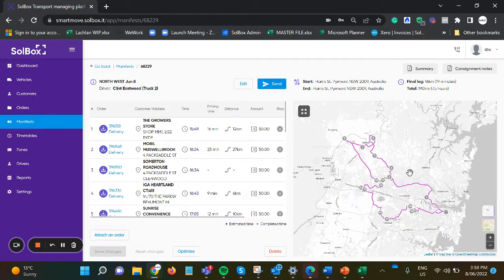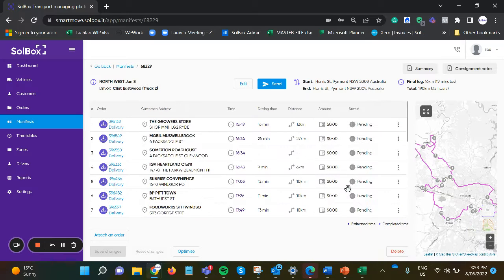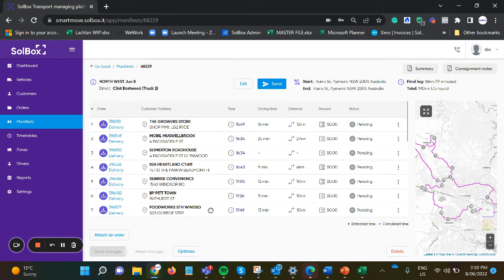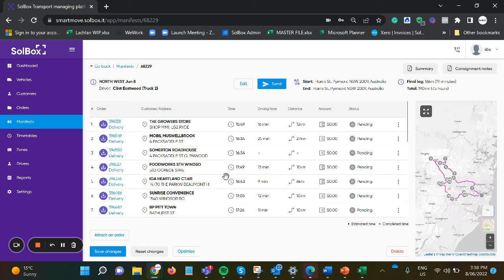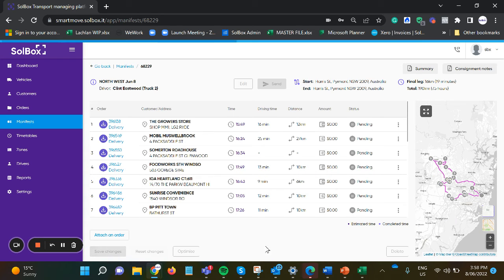The route now is optimized, and we can see from looking on a map if we'd like to make any changes. If we're happy, we can save the changes.